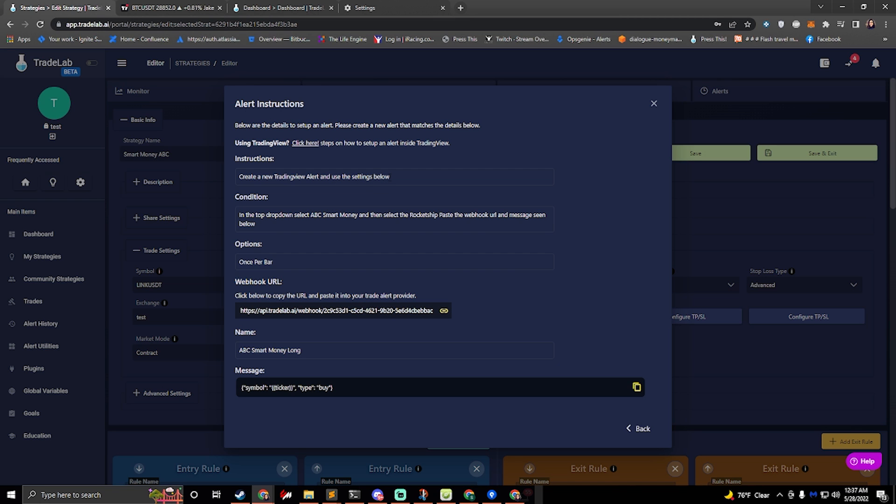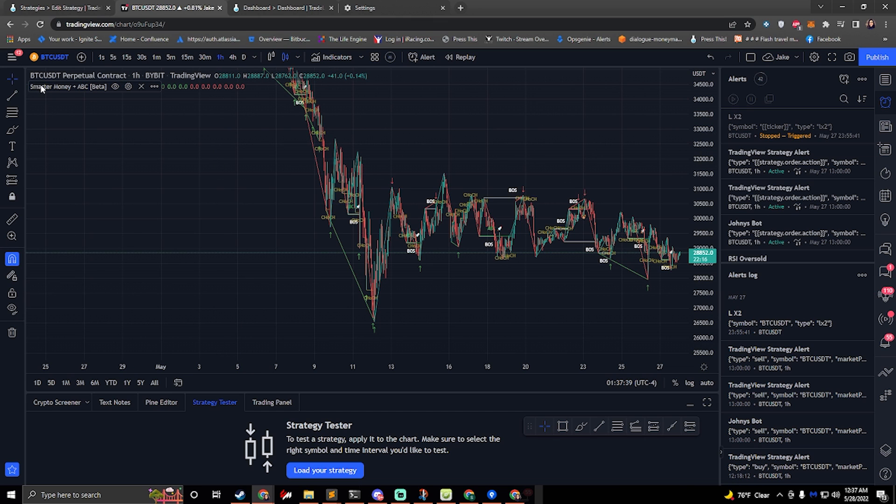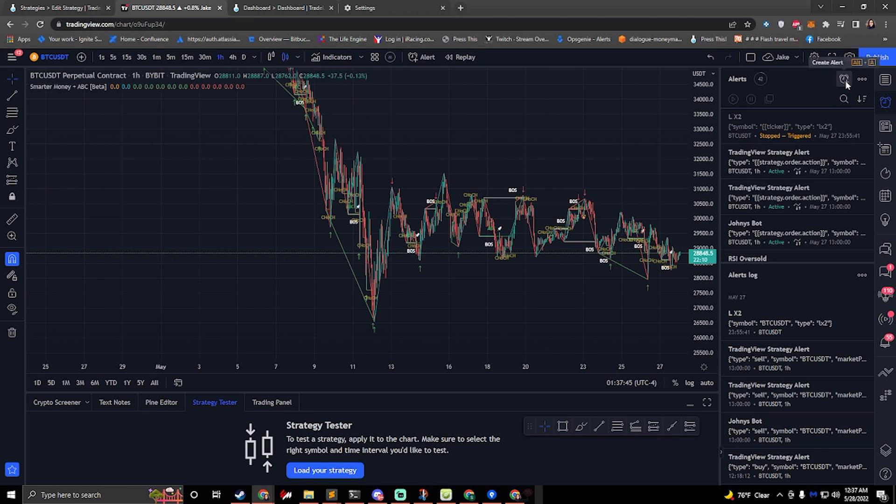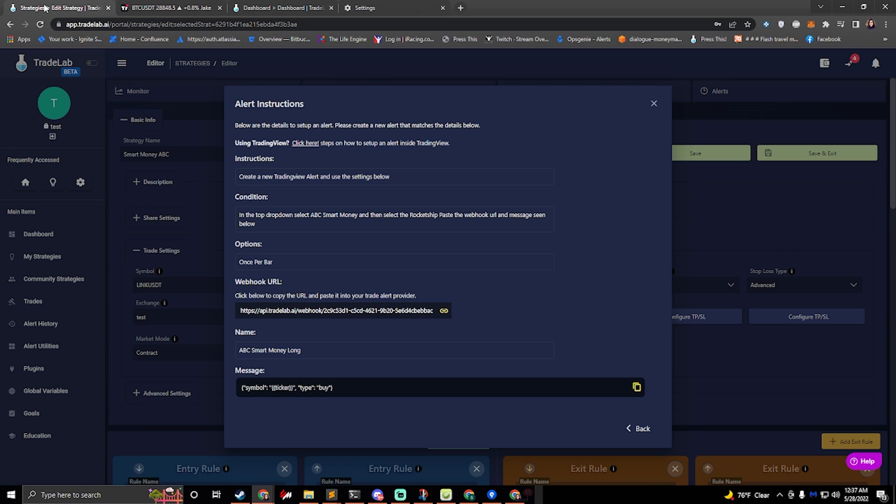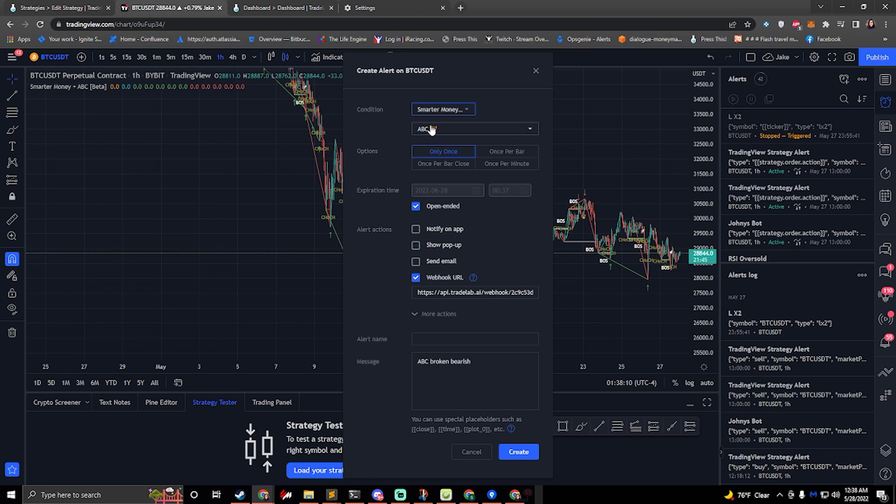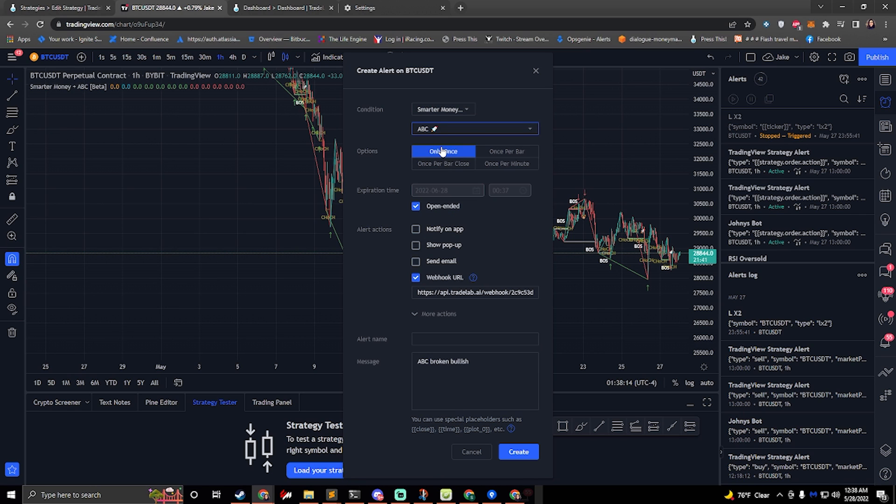So if we hop over to trading view, here we can see that I have my smart money indicator set up. It's on my chart ready to go. So I'll go to my alerts and I'll click create alert and we can see that it says condition here at the top. So if we go back to Trade Lab, we can see under condition it says in the drop down select ABC smart money and then select the rocket ship. Paste the webhook in the message below. So if we click on trading view and we go over to smarter money, we can click the second drop down and there's the rocket ship. So we click on the rocket ship, we're good to go.